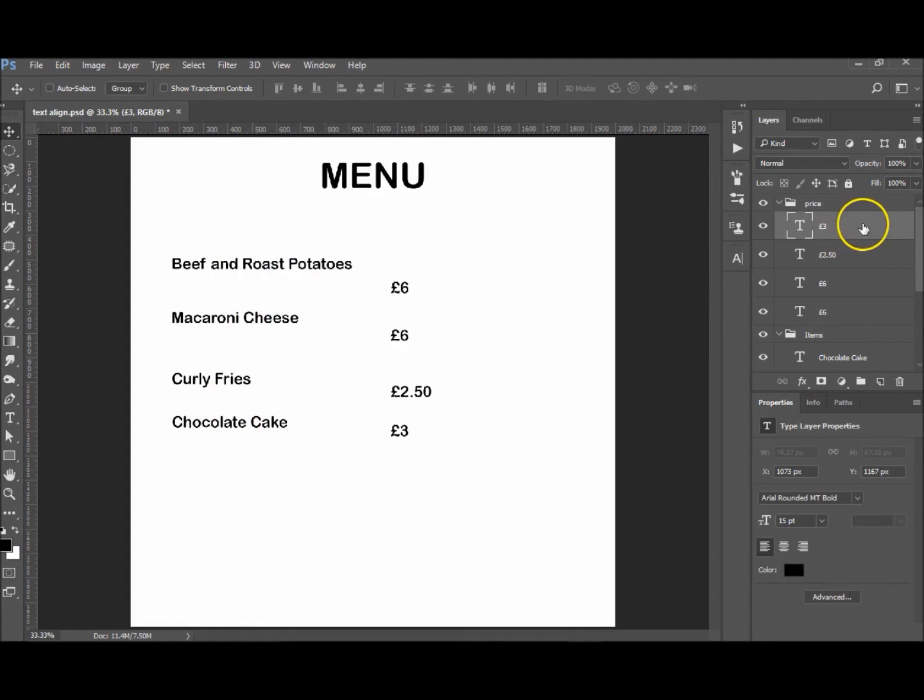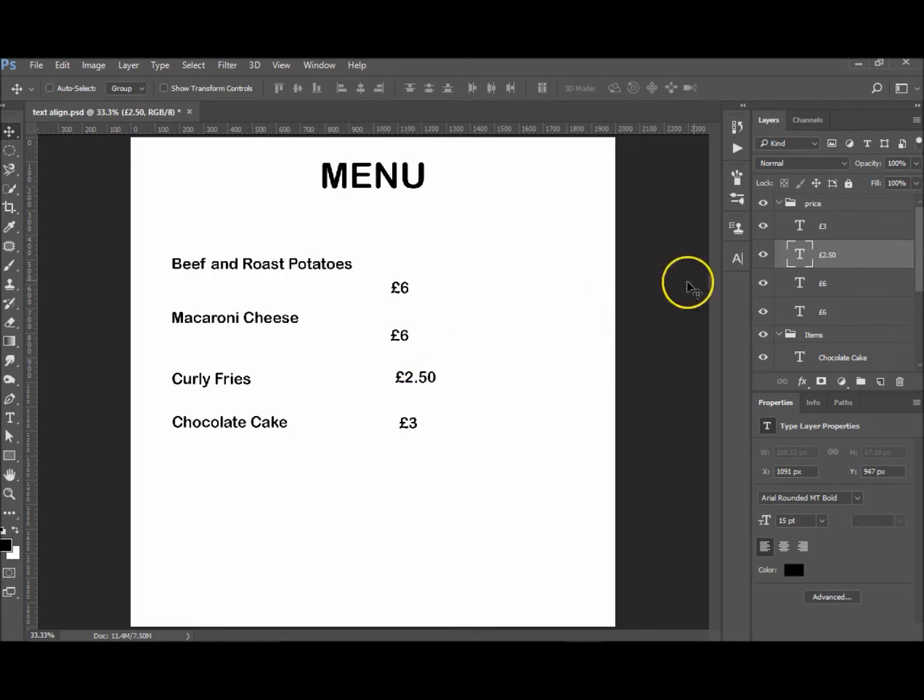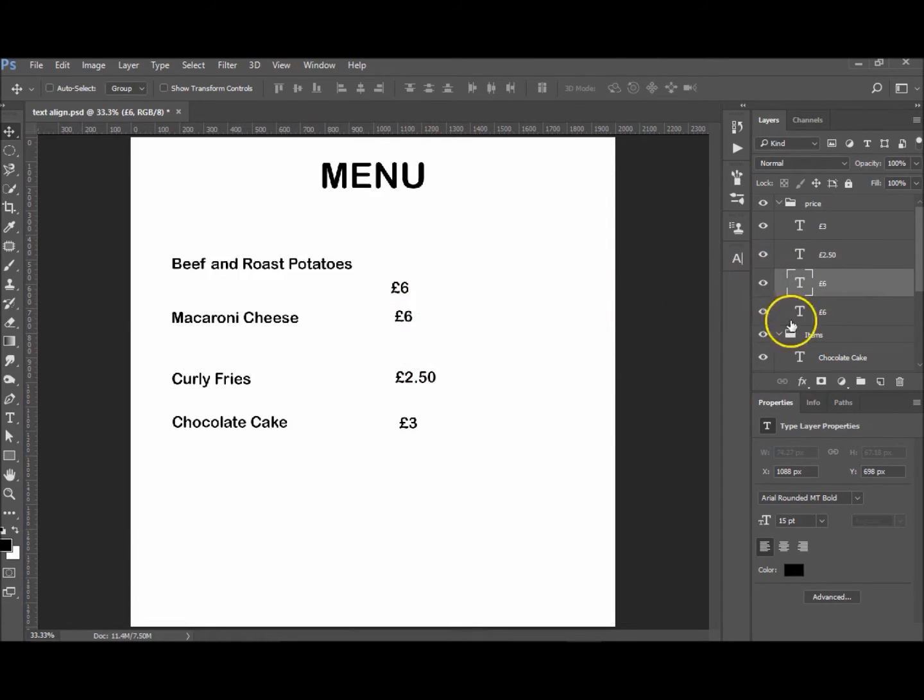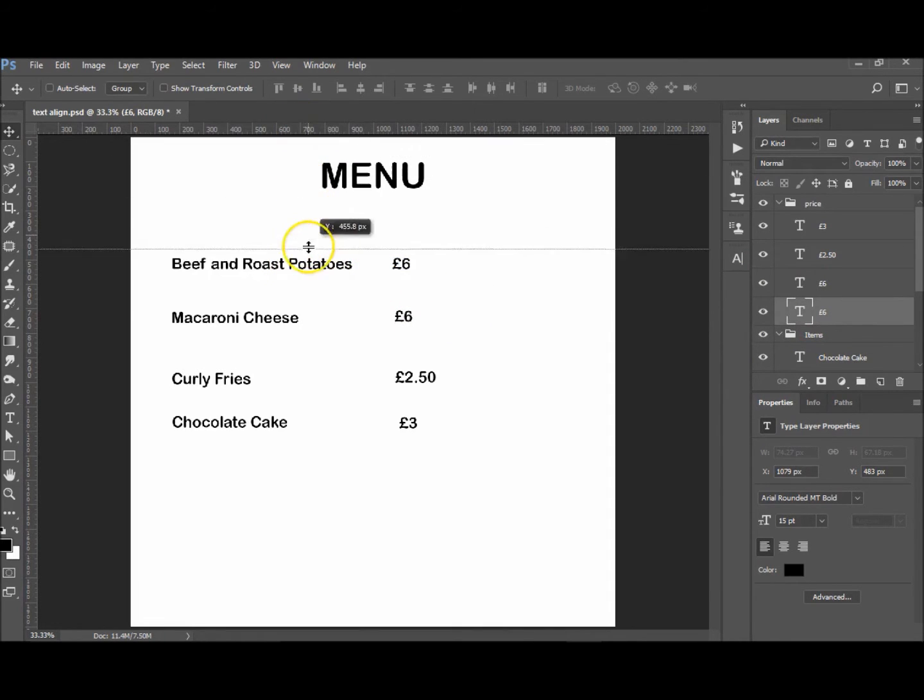Now we want to line them up with the actual items itself. So I'm just going to start here just to get a rough idea. £2.50 goes there, £6 goes there, and the other £6 goes up there. All right, now we can already see that they aren't lined up properly.